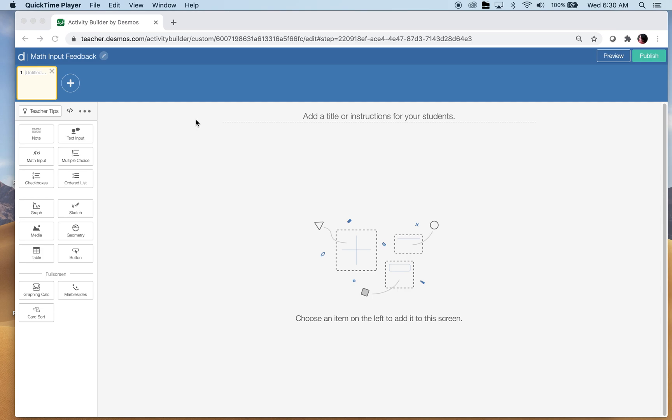Hi everybody! Today we're going to take a look at Desmos computation layer, where we want students to type in a fraction that maybe goes on forever and we can't just type it in — it has to be equal to a specific value. I'm going to show you a way around that. Disclaimer: I am no expert; I've actually been fumbling around in this for the last few weeks or months, and even if nobody watches these, it's a great way for me to learn.